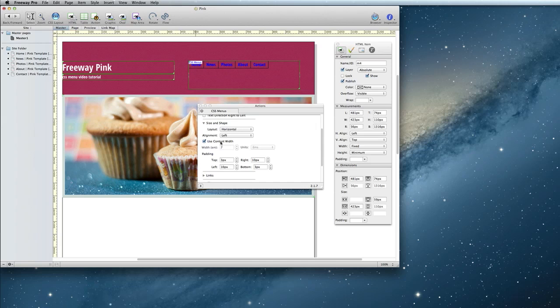You can also set the padding, which determines the spacing of the buttons. I'm going to make mine a little bit bigger.